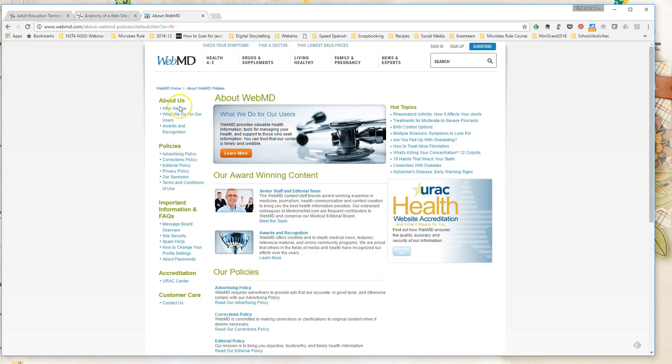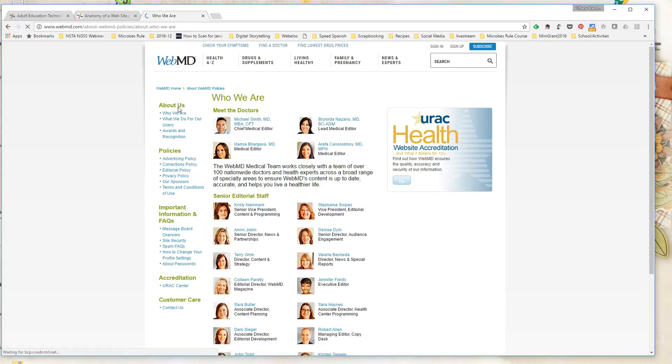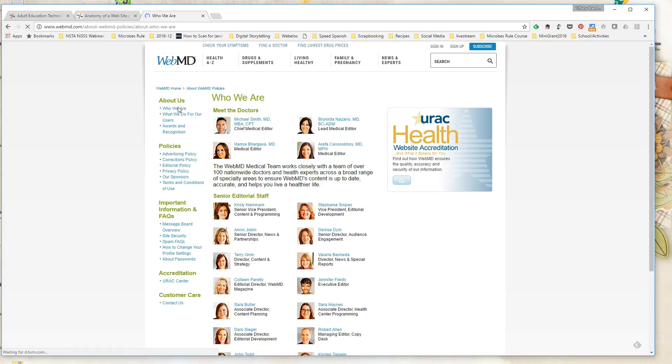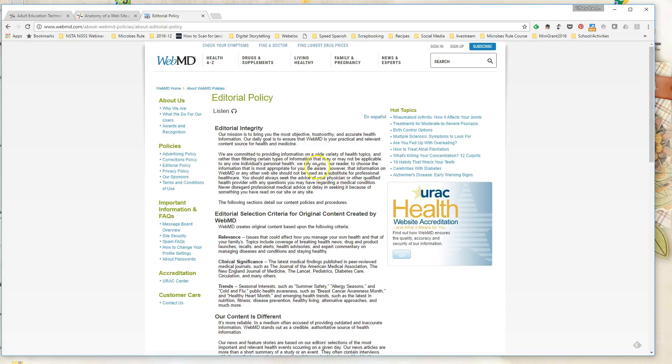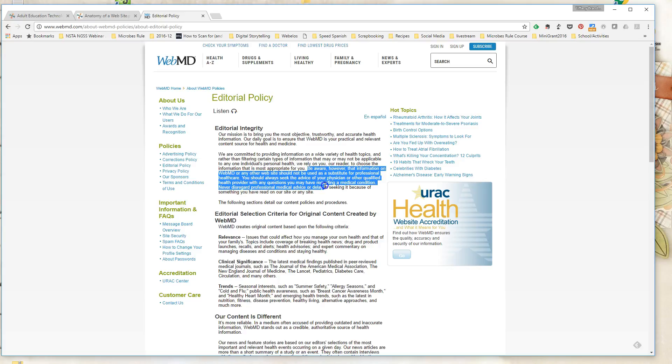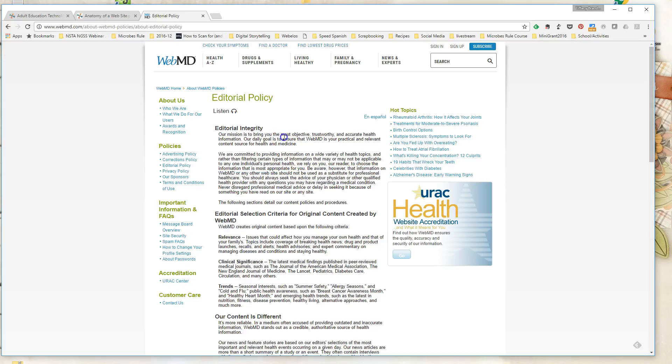But as with all medical information, I was glad to see when I read their editorial policy, that they do make sure that you know that information, although they try and make it as reliable as possible and have doctors on their staff, it's never a substitute for professional healthcare. So it's good when you see a website is very upfront about what their content is, but also the limits of their content. So that is an indication of how much trust you can place in the information that is posted there.